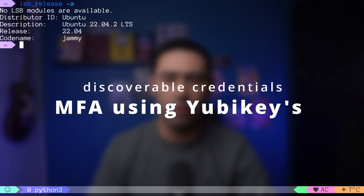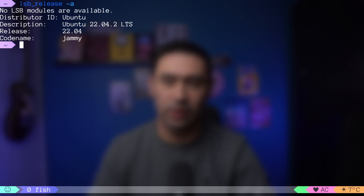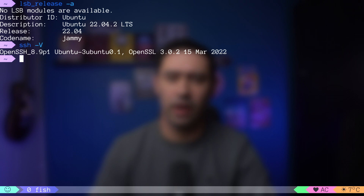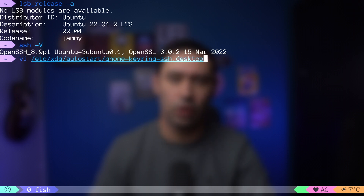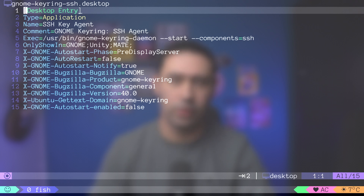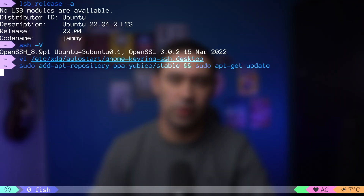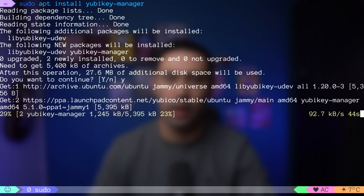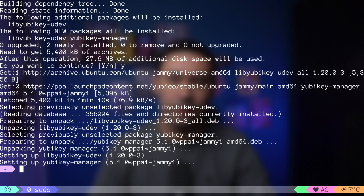I'm running Ubuntu 22.04. There are certain prerequisites for the resident credentials to work. First, you need to be running at least SSH 8.3 — we are running 8.9, so we are good. Ubuntu's Keyring SSH application is not playing nice with the authenticator device, so it's best to disable it by setting autostart enabled to false. Next, let's add YubiKey's repository, refresh package information, and install YubiKey Manager — the application you'll use to configure the YubiKey. A GUI version is also available.